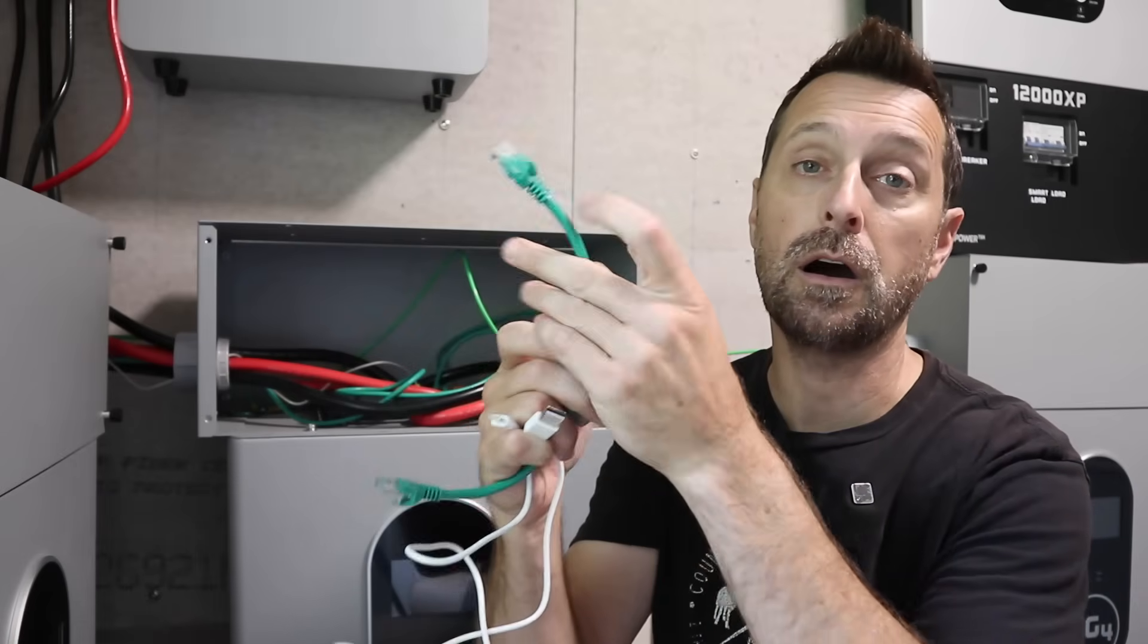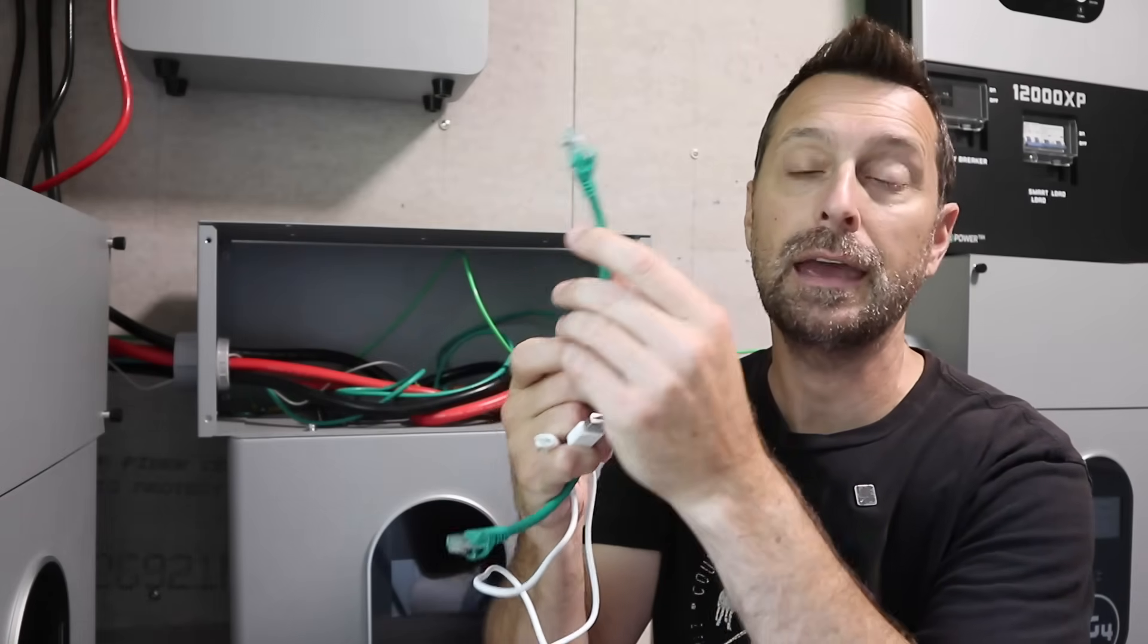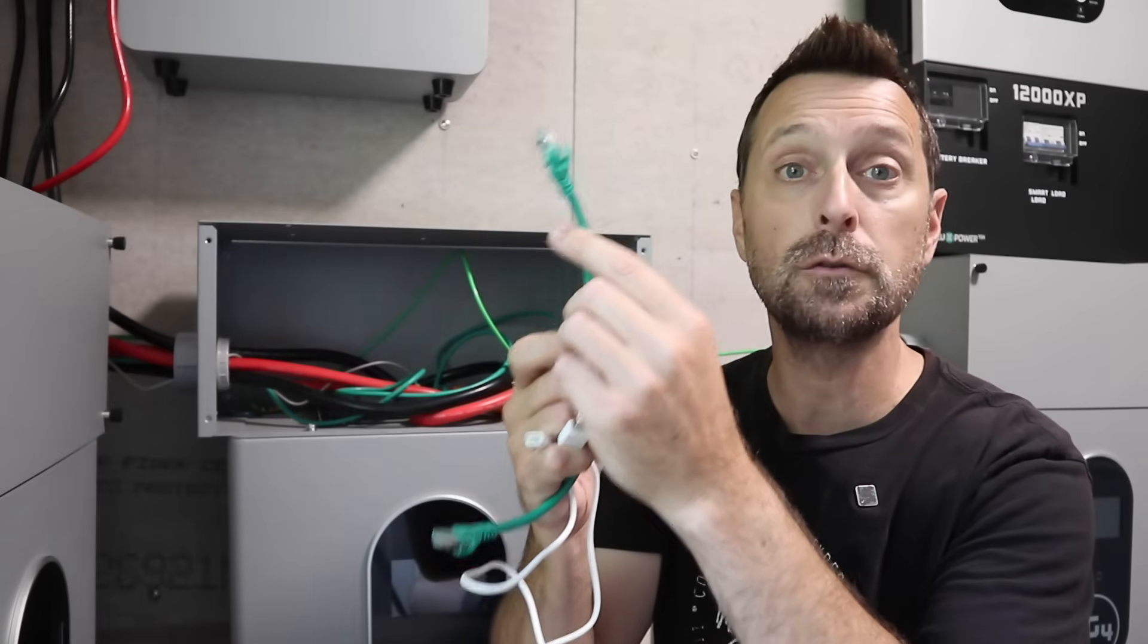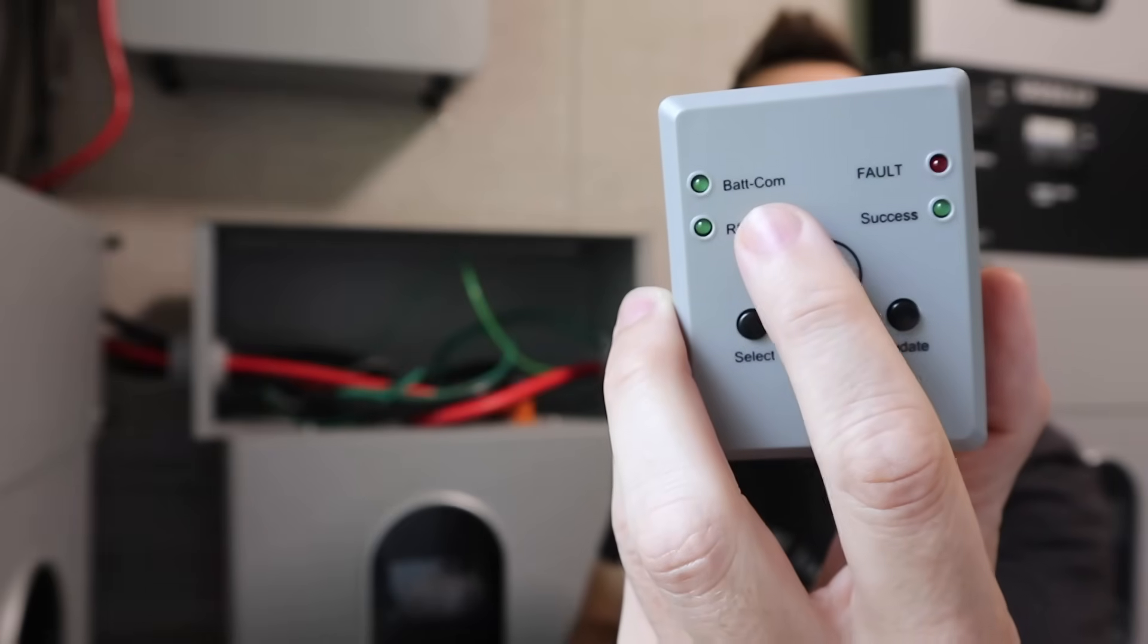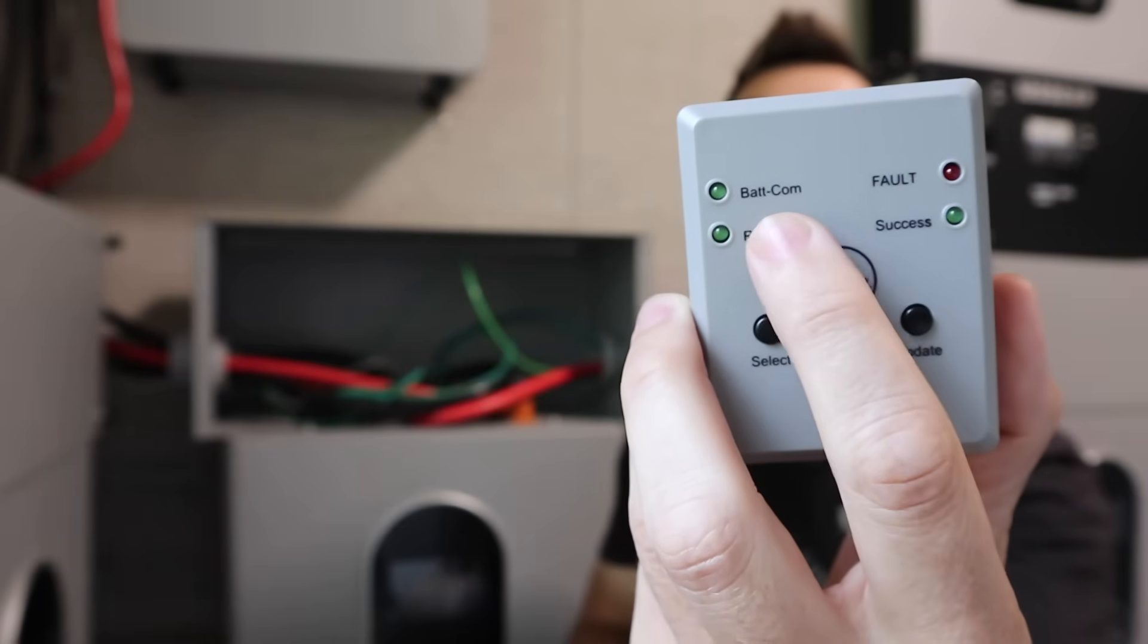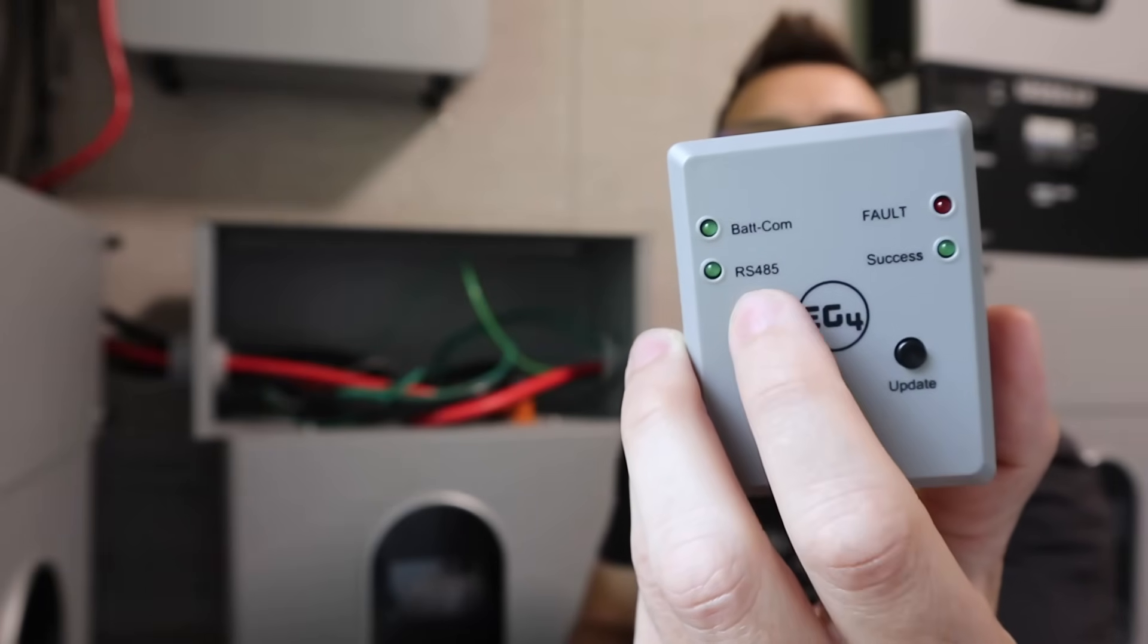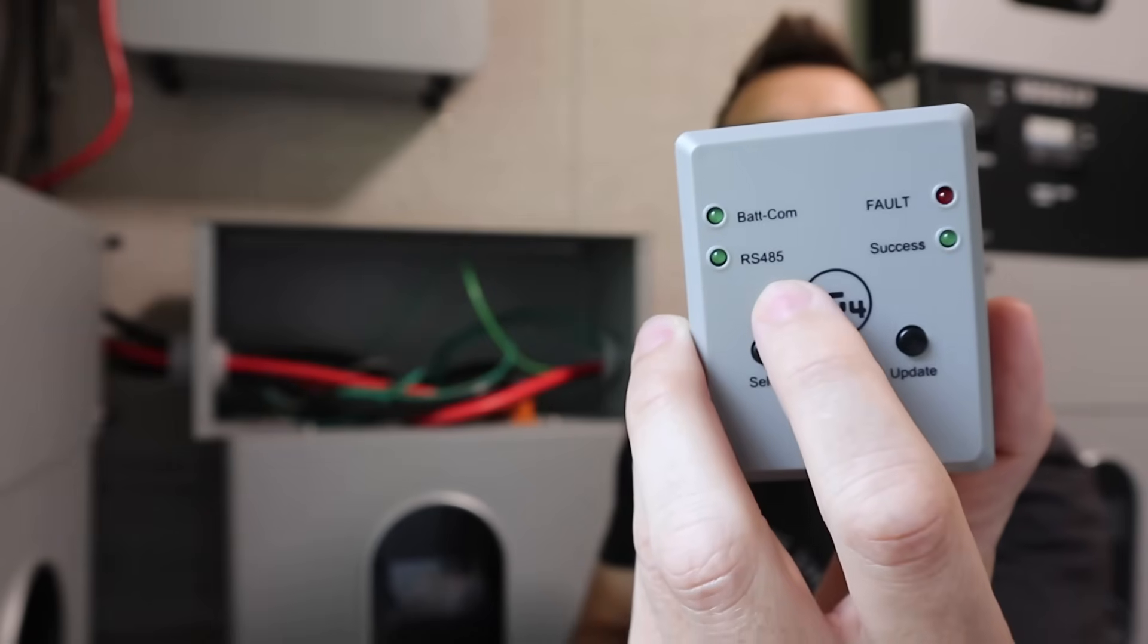And this will work for both the RS-485 and the battery comms, which is the RS-232 port. Up here you see it says battery comms. That is the RS-232 indicator. And down here is the RS-485 indicator.